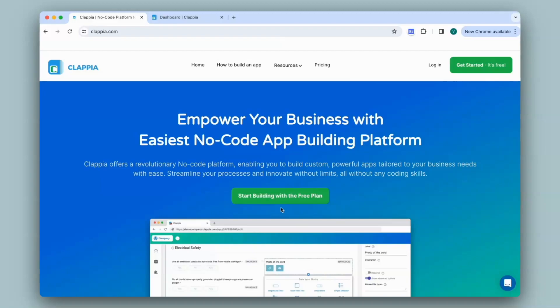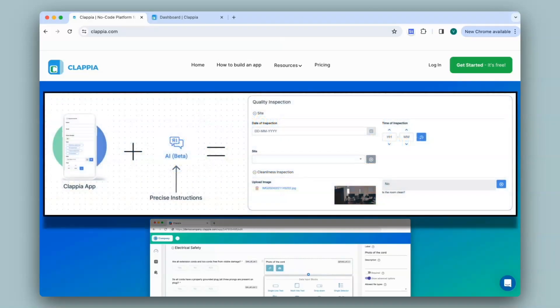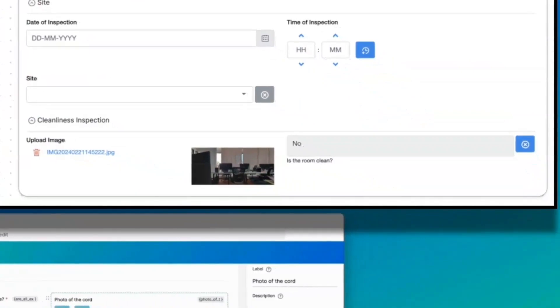Hi and welcome to Clapia. In this video, we will see how to easily combine your quality inspection processes with AI, enabling your Clapia app to intelligently analyze, interpret, and act on data quickly.